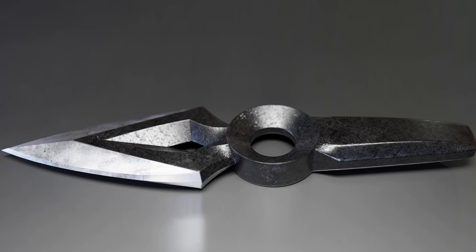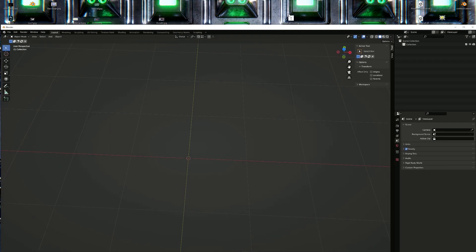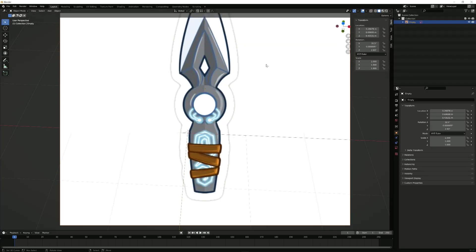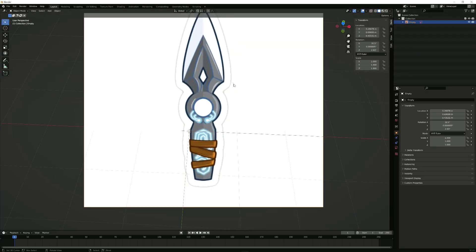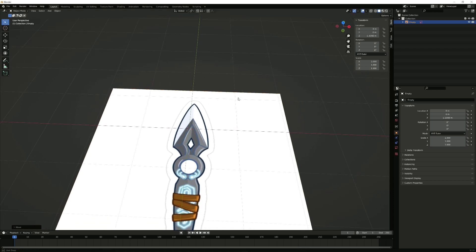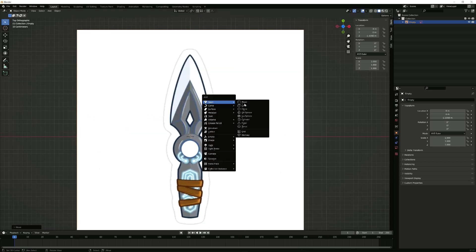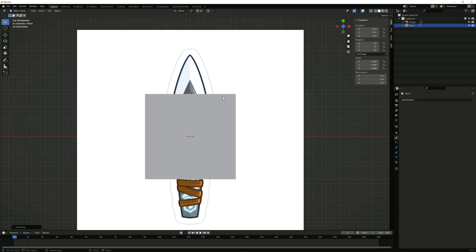Hello there and welcome to this new Blender tutorial where we're going to make the kunai from Valorant. Without further ado, let's hop straight into it by importing our reference image, which I'm going to be linking down in the description below. Press alt G and alt R to reset the location and rotation, bring it down with G and Z, and next up press shift A and import a plane.